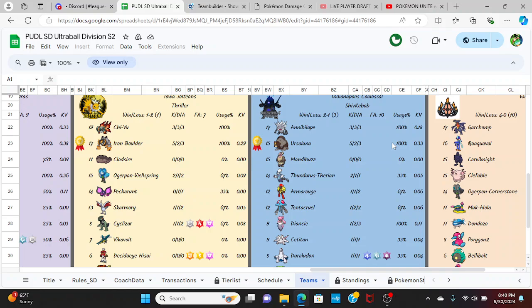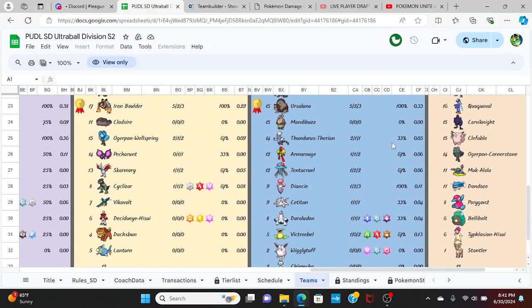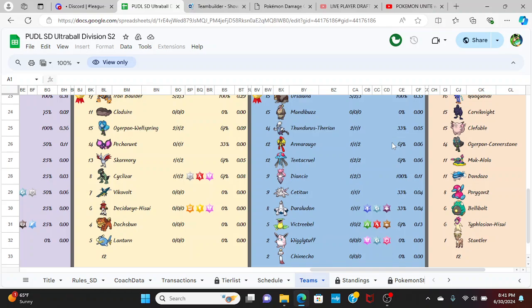Their team, as you can see right next to us, has got the team of Annihilape, Ursaluna, Mandibuzz, Thunderous Therian, Armarouge, Tentacruel, Diancy, Cetitan, Duraludon, Wigglytuff, Victreebel, and Chimecho.